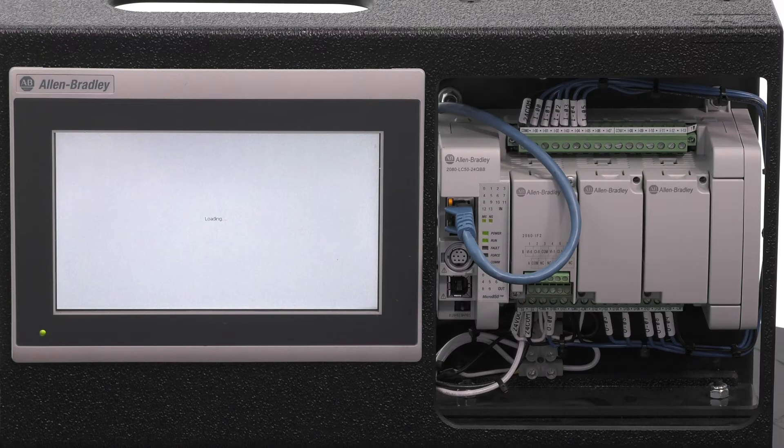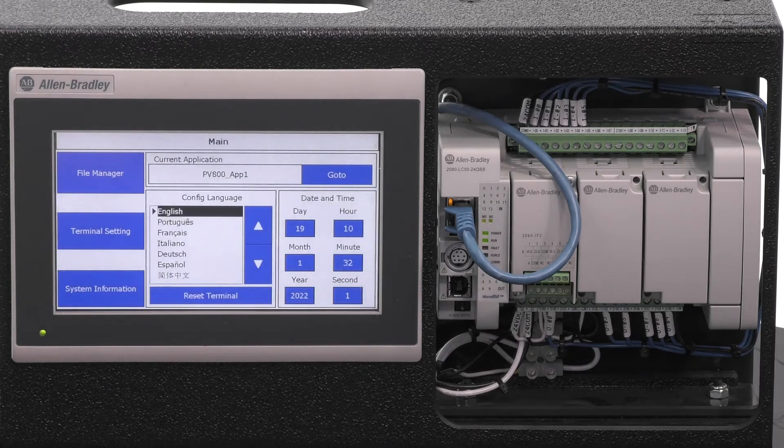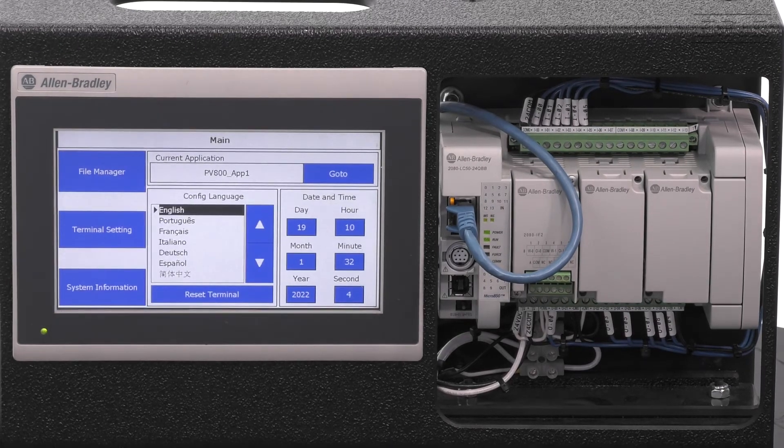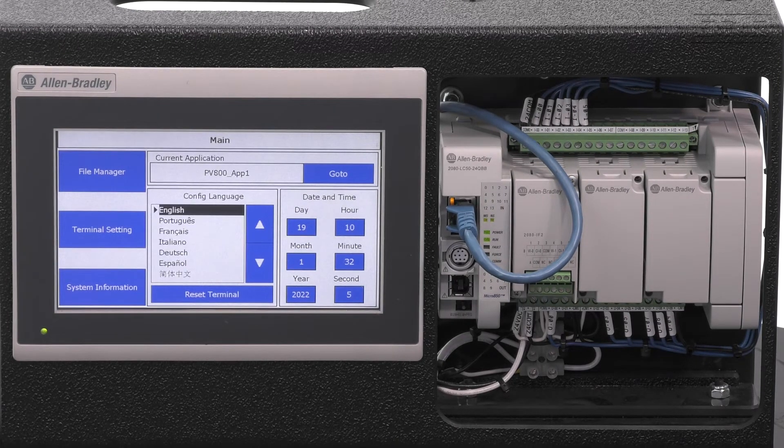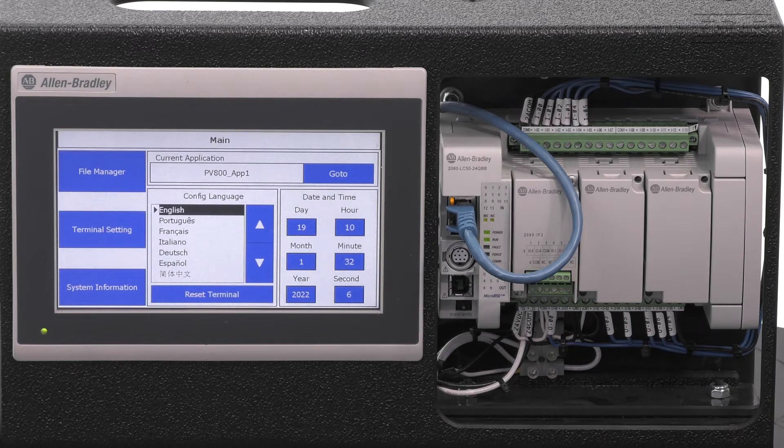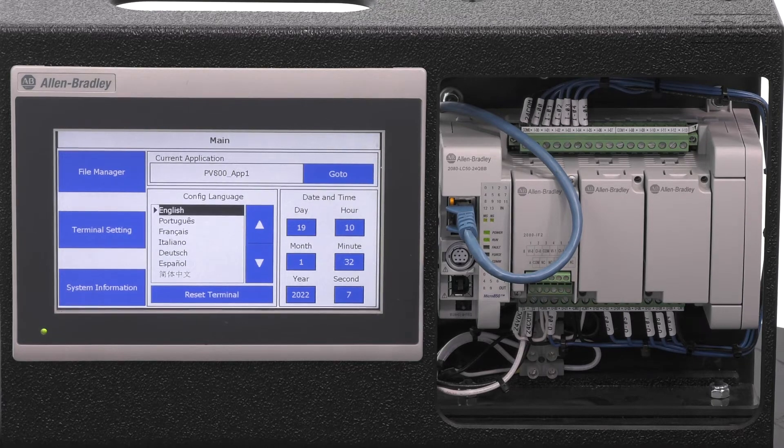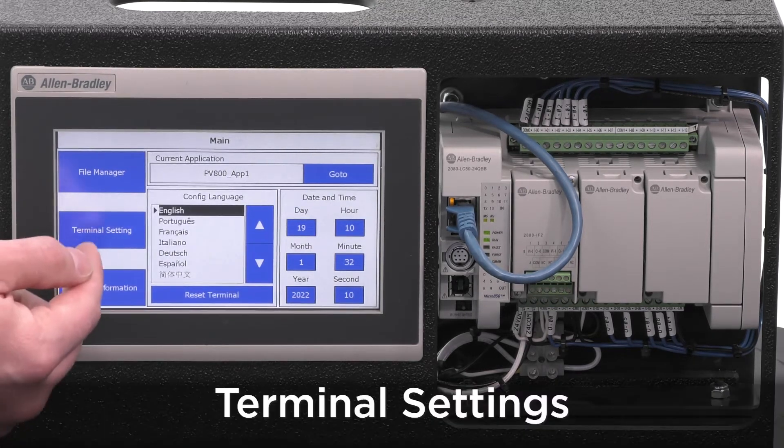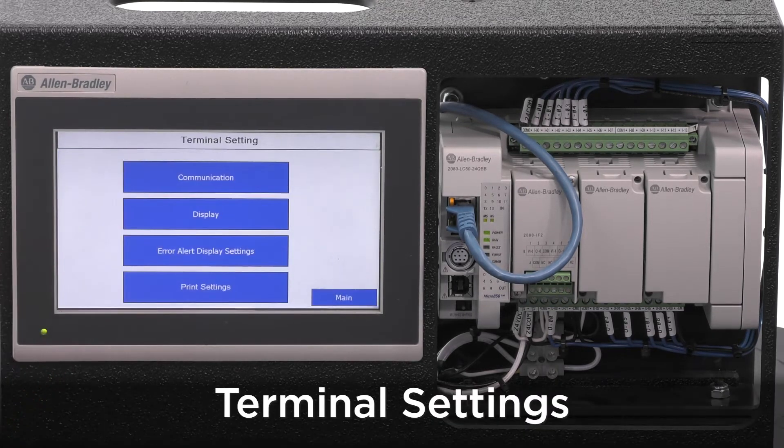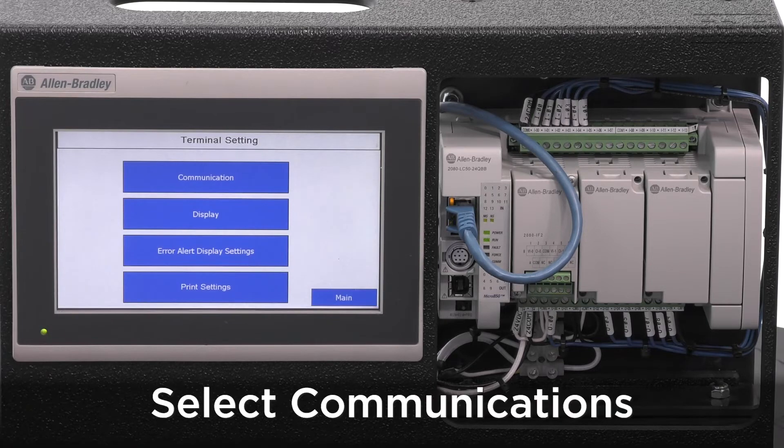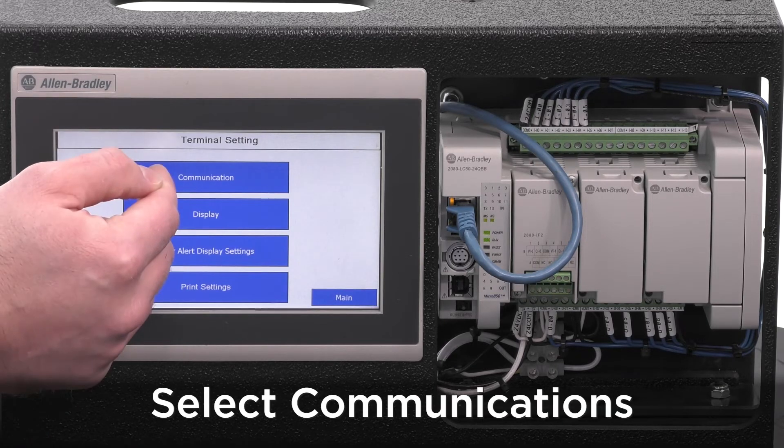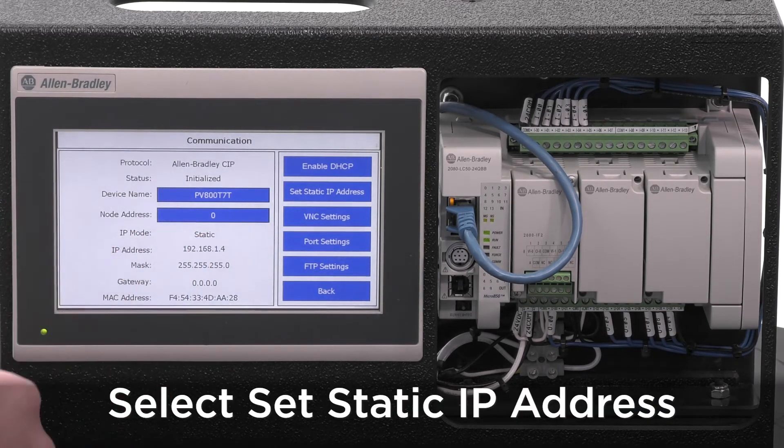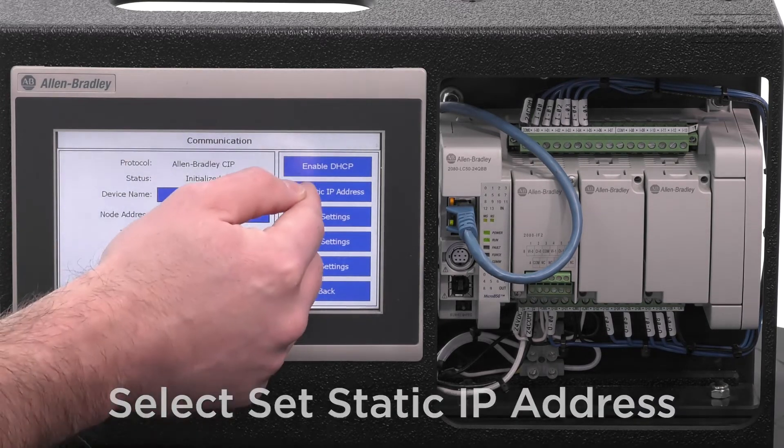Once power is applied, the PanelView will launch the main configuration screen. We will need to assign an IP address to the terminal by going to the Terminal Settings, then selecting the Communications button, and then selecting Set Static IP Address.